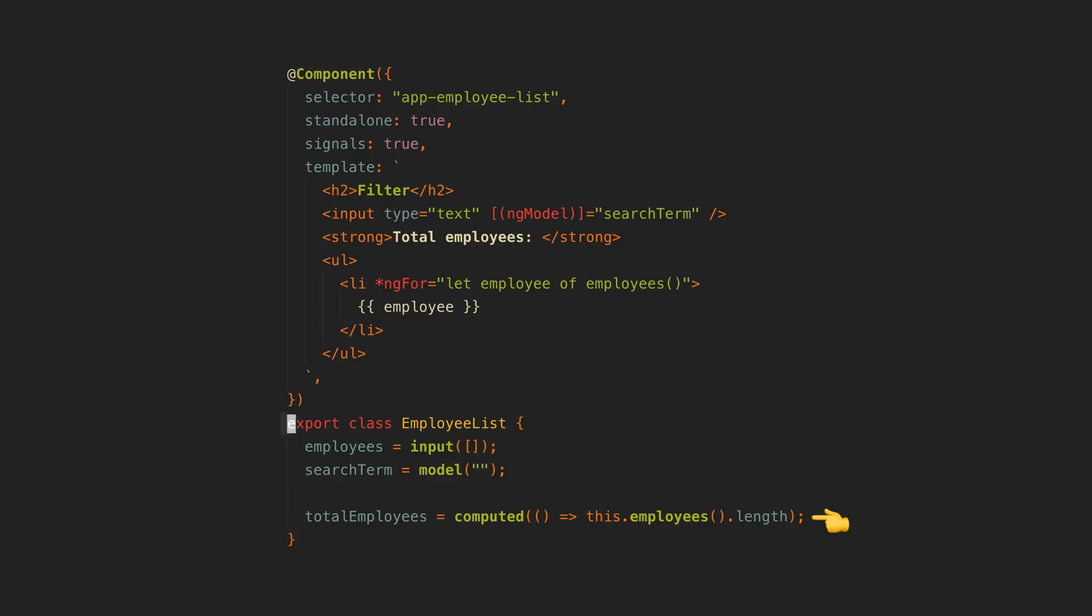We could, for example, create a computed signal from an input signal, and whenever that input signal updates, the computed signal with its derived value will update too.